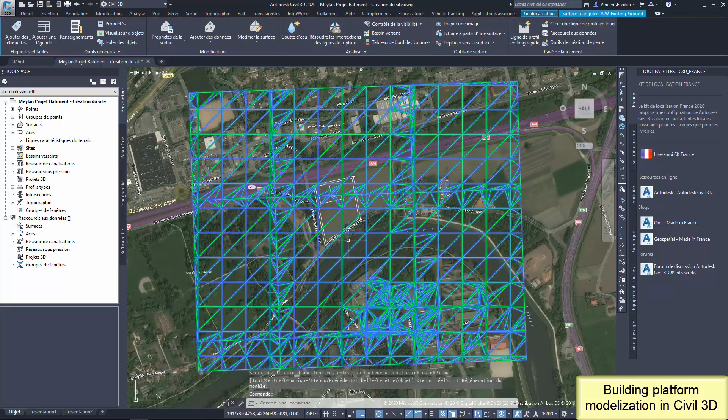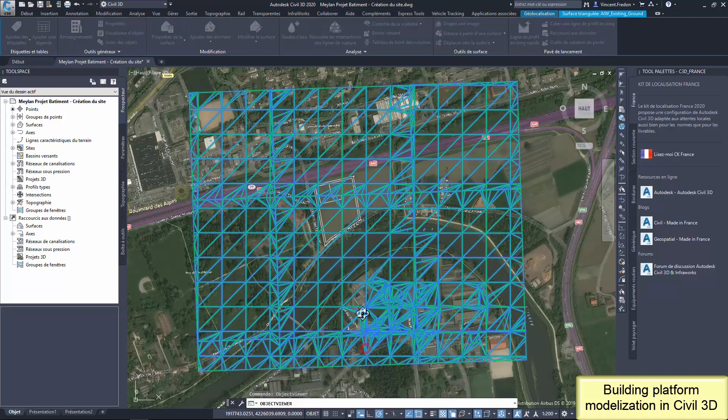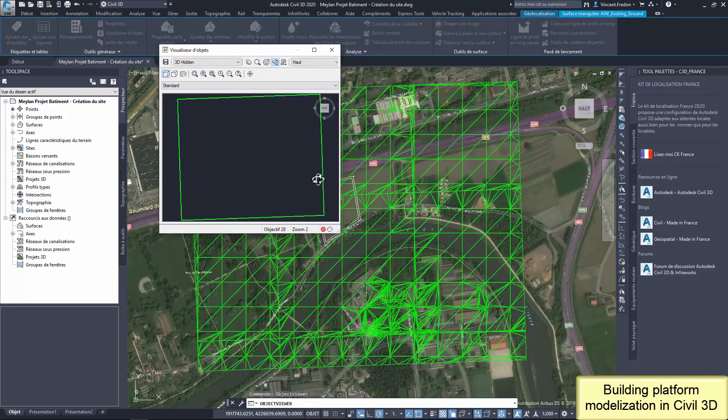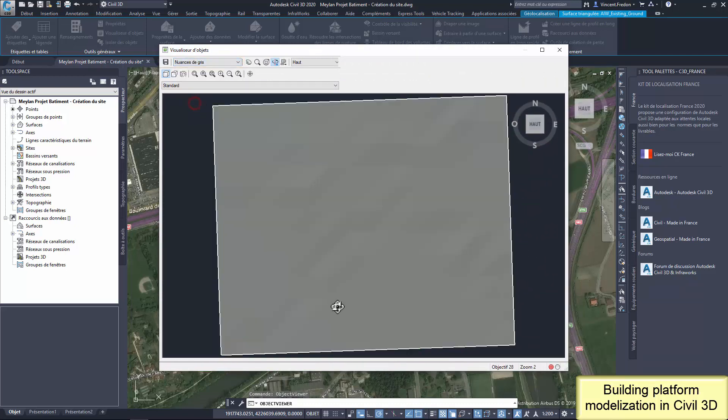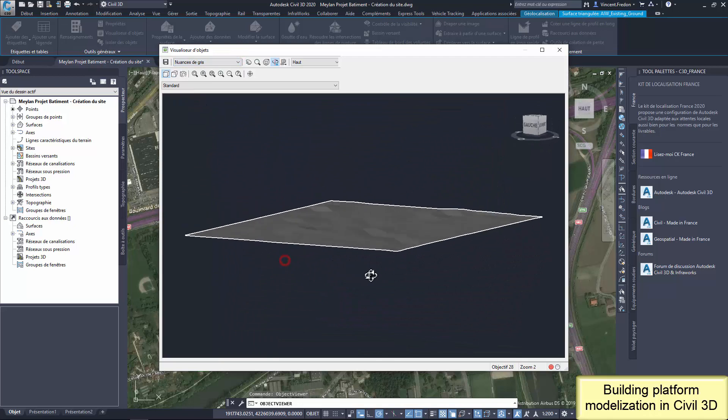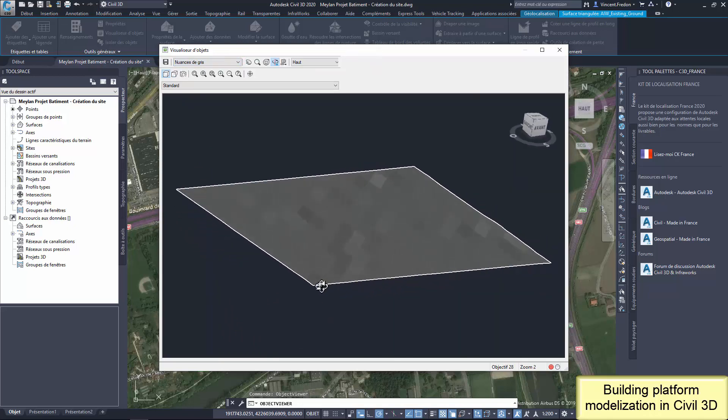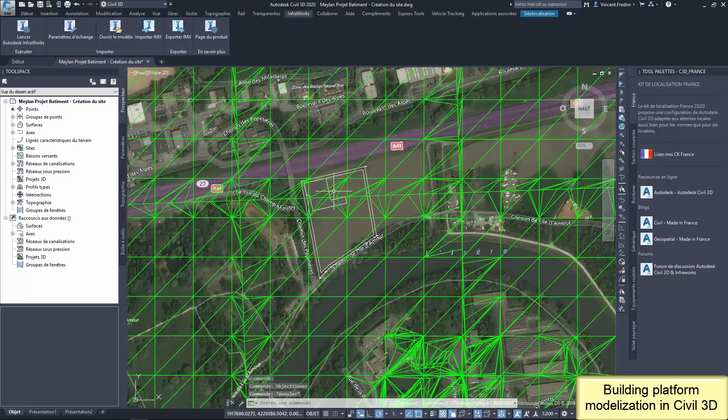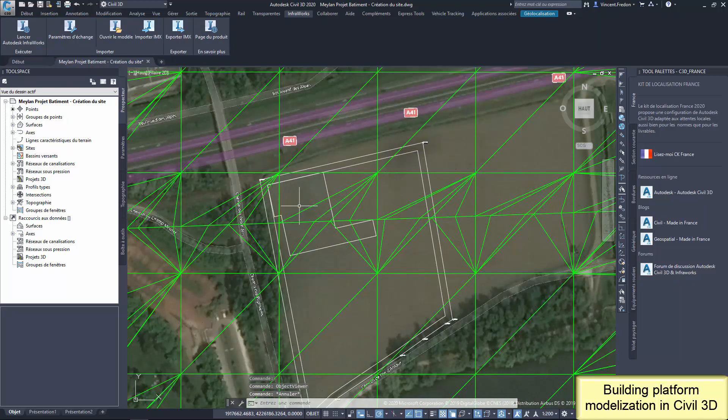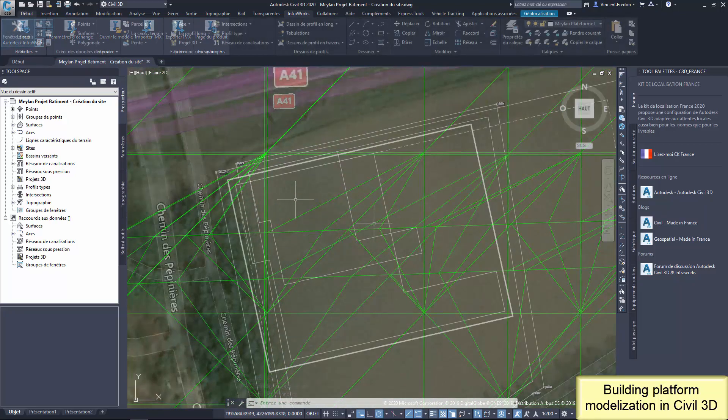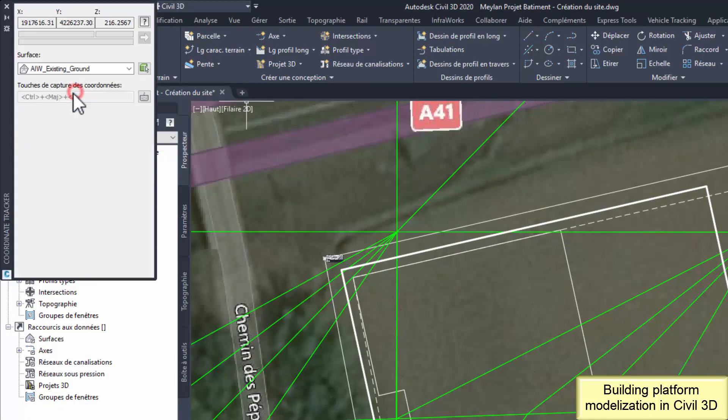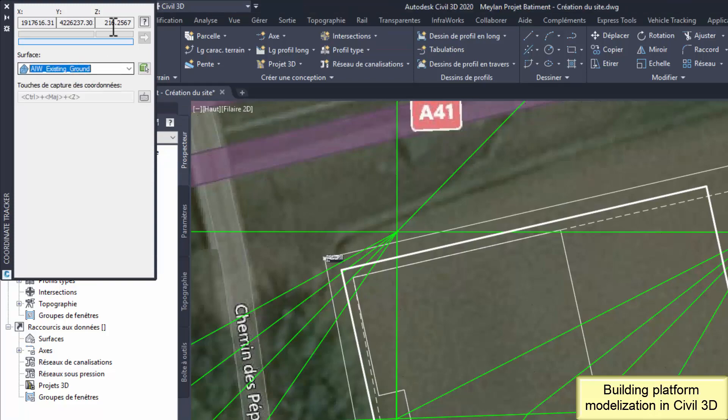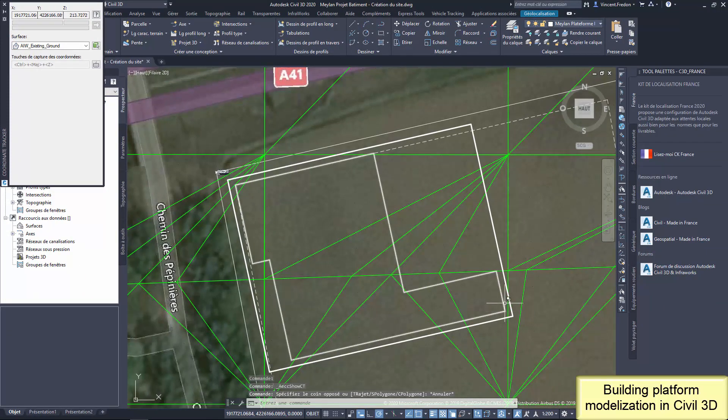The result is the InfraWorks TIN in Civil 3D. TIN means triangular irregular network. This is the existing ground. Civil 3D gives easily the elevation of the ground. Here, the ground elevation for this site is a little bit less than 214 meters.